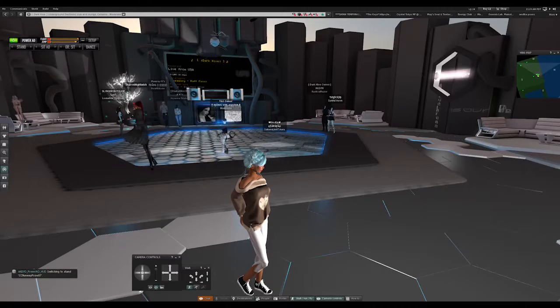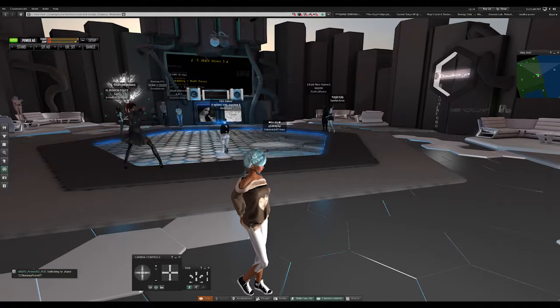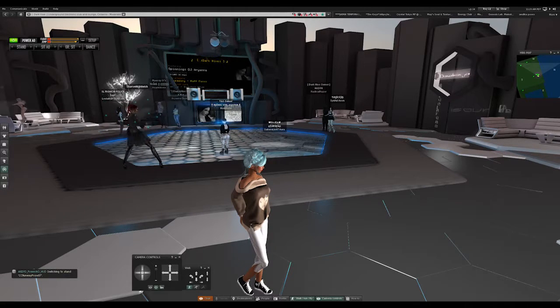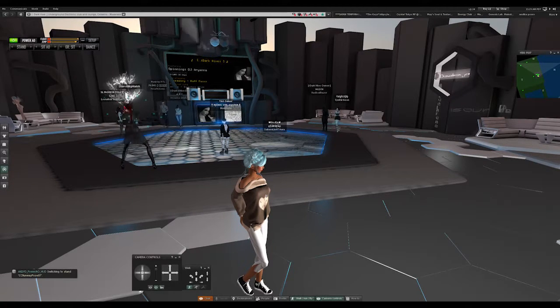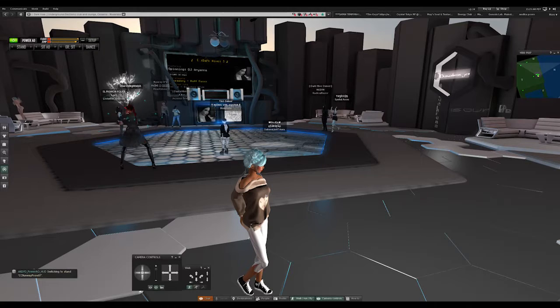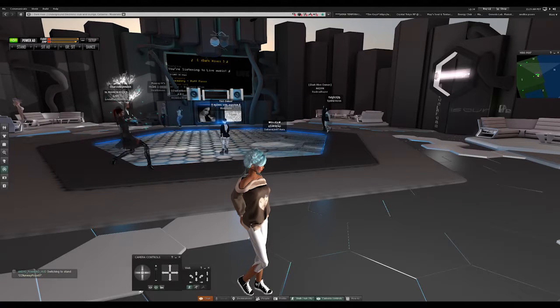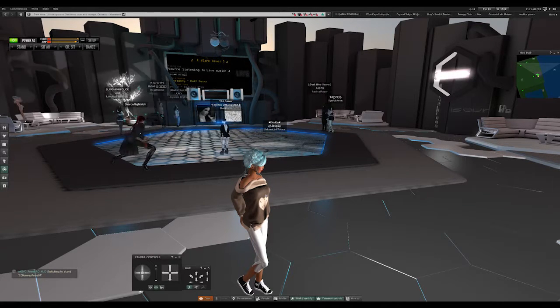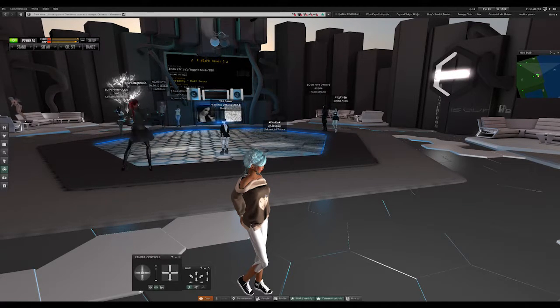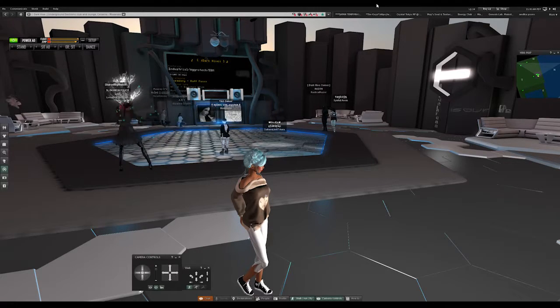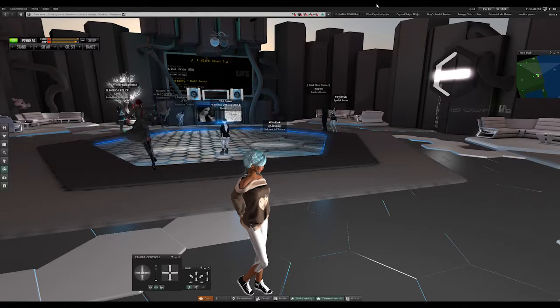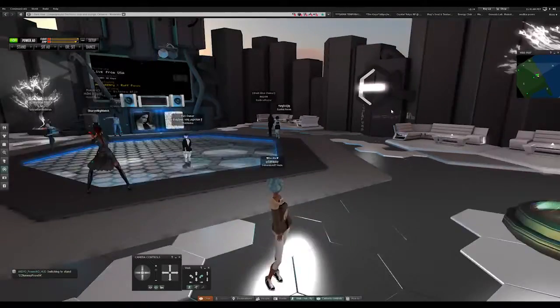Hey everybody, today we are at Dark Hive, one of my go-to clubs for electronic club and lounge music. This is definitely one of the places that I hang out at. It's a very cool club, so you pretty much land right here where I am.